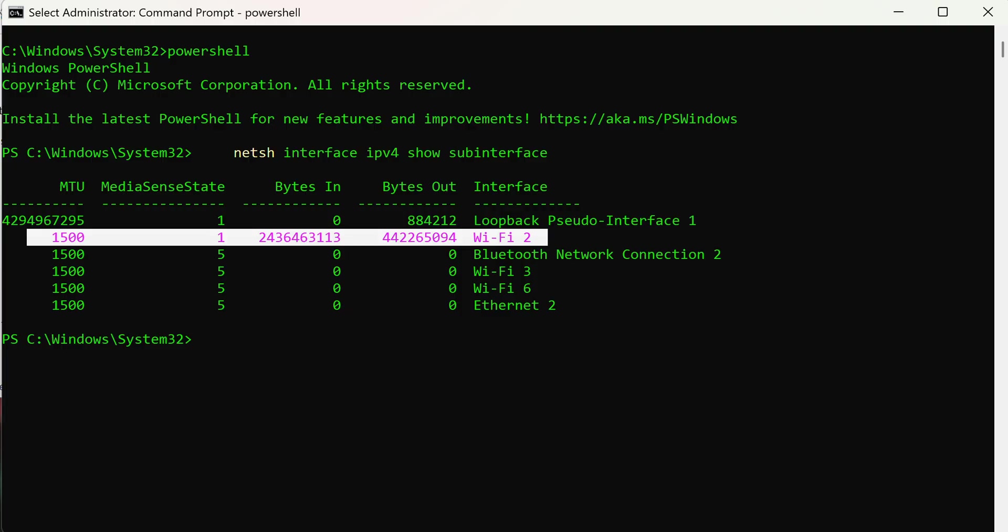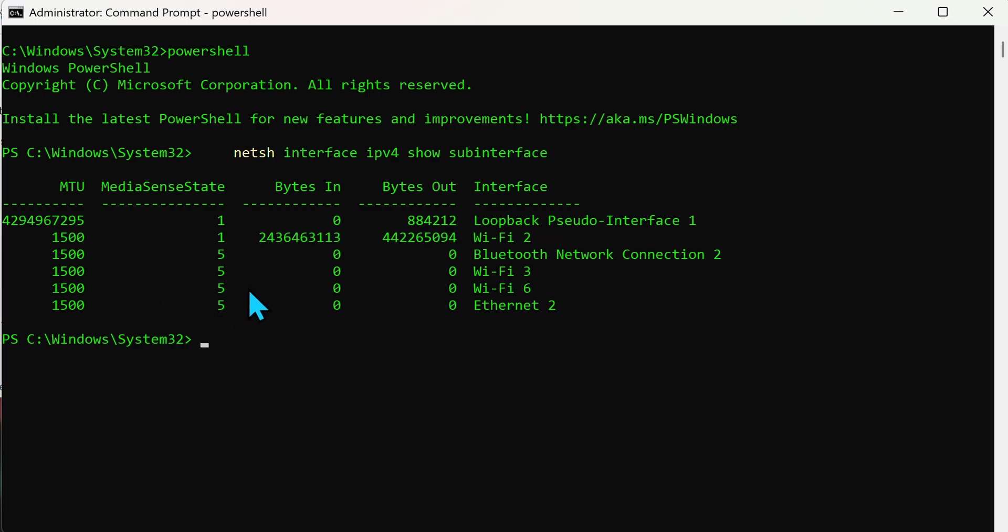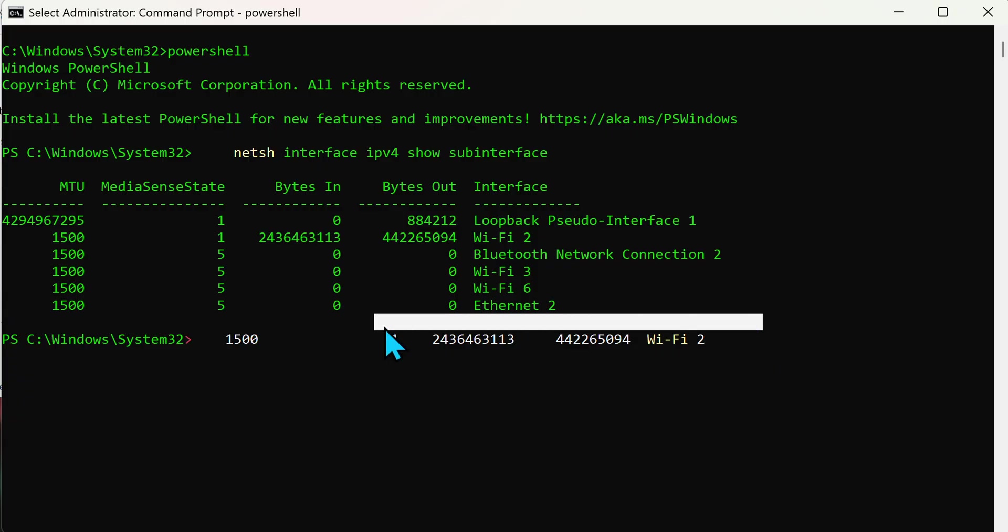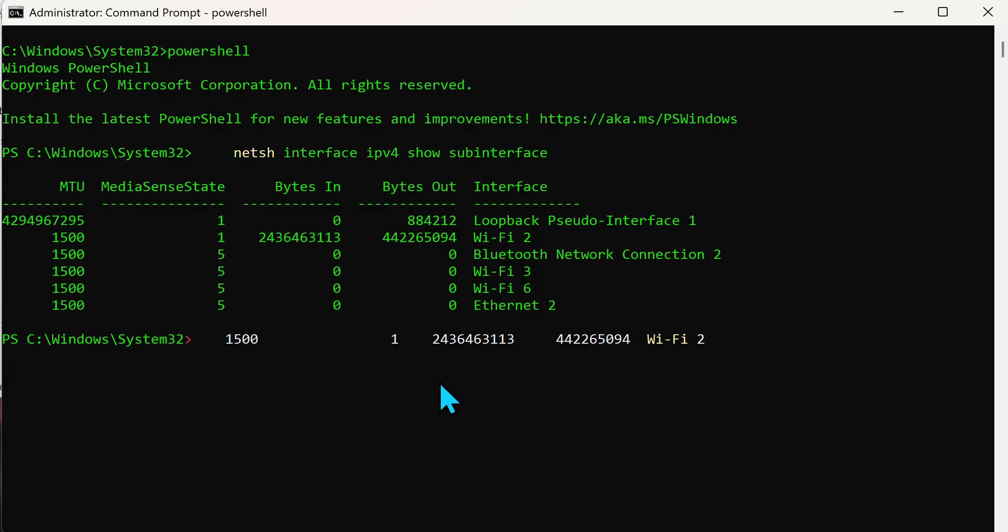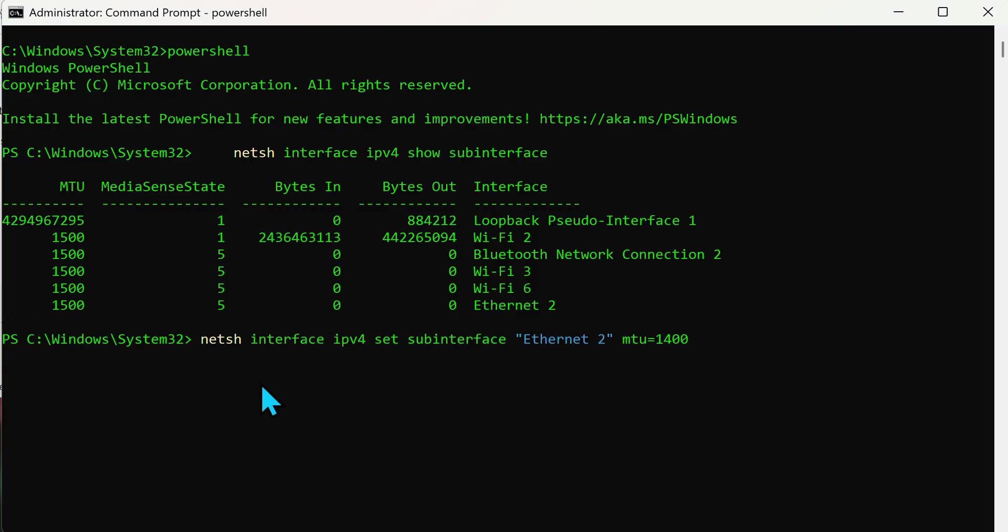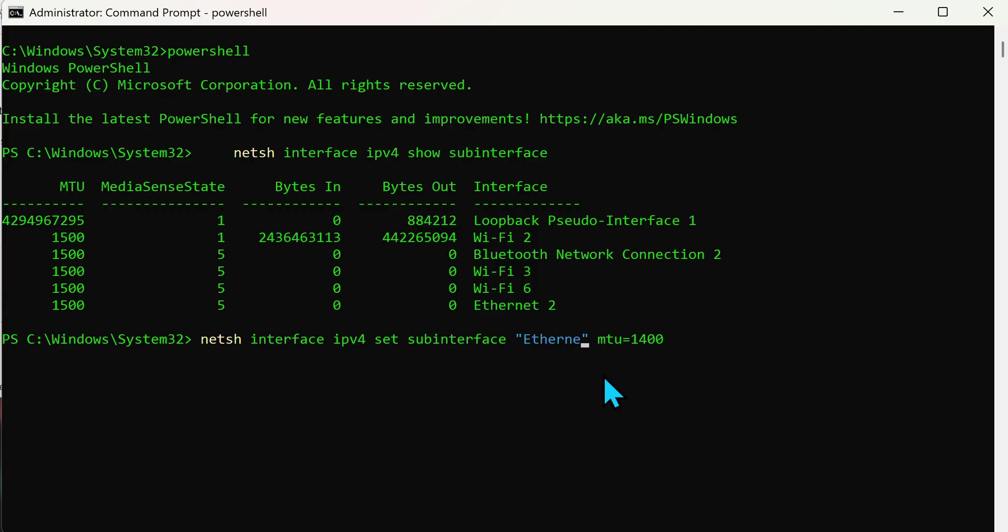So from there this is the tricky part. You have to make up your mind if you want this change to be permanent or temporary. So the command is quite simple. It's NetSH interface IPv4 set sub-interface Ethernet 2, because that's what that is if you want to do Ethernet 2. I'm actually going to do Wi-Fi. I changed my mind. I'm going to do Wi-Fi 2.